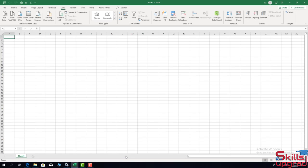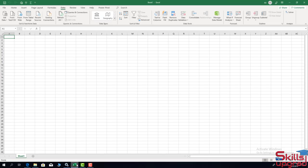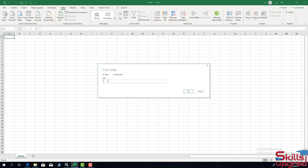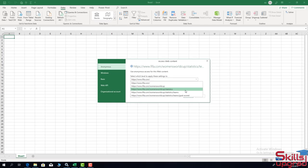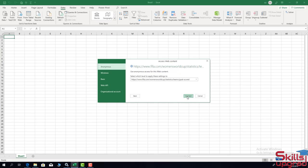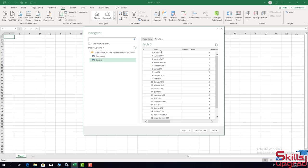I extract football team data from a website and load it into a pivot table. First, I copy the link, go to the Excel workbook, click on 'From Web', paste the URL in the URL box, and click OK. I select the URL, click Connect, and the Navigator dialog box opens. I select the table.